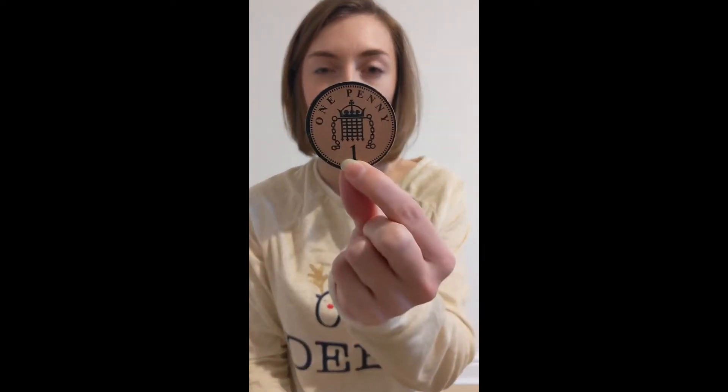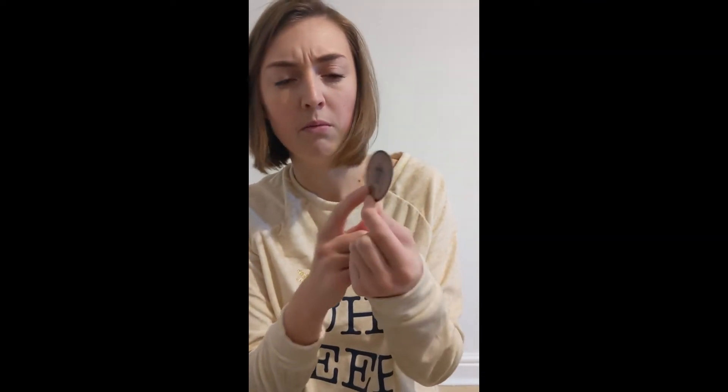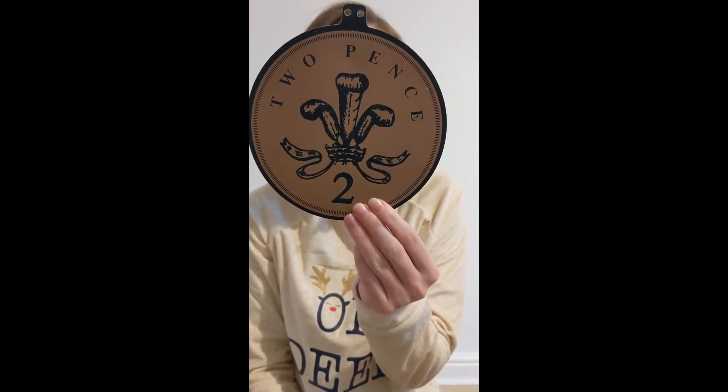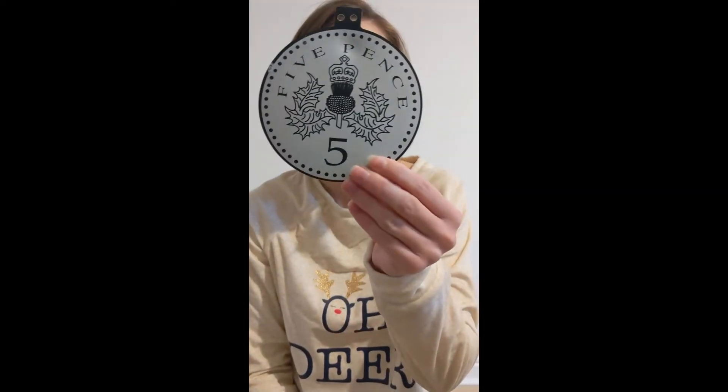Here comes the first one. Are you ready? Well done, one pence. We need to remember to say whether it is pence or pounds. Next coin, two pence, well done. Five pence, well done. One and two pence are the only coins that are bronze. From five pence they become silver.